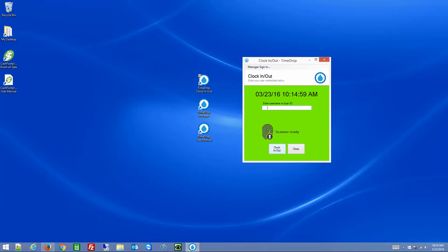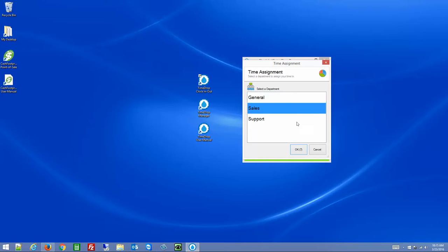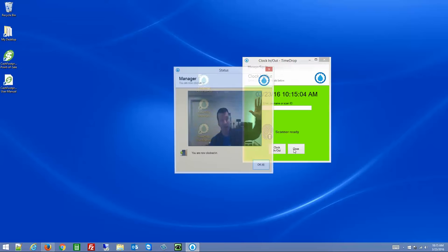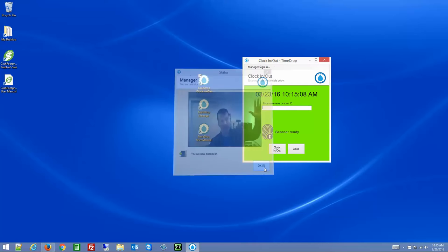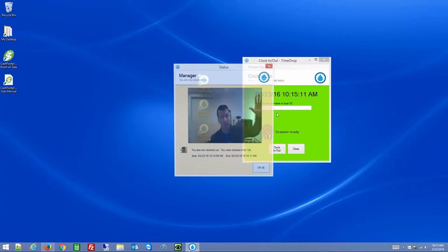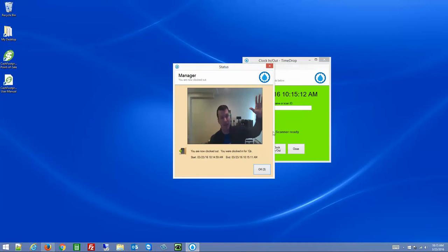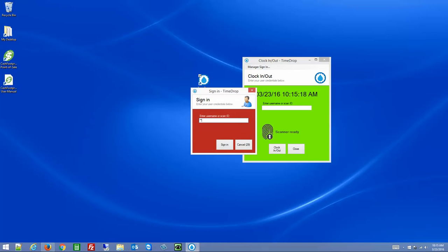Now we can clock in or out with only our username. I type 'manager,' choose a department — let's do Sales — and there I am. That confirmation will go away after a few seconds, or you can click OK. Then I type 'manager' again to clock back out.